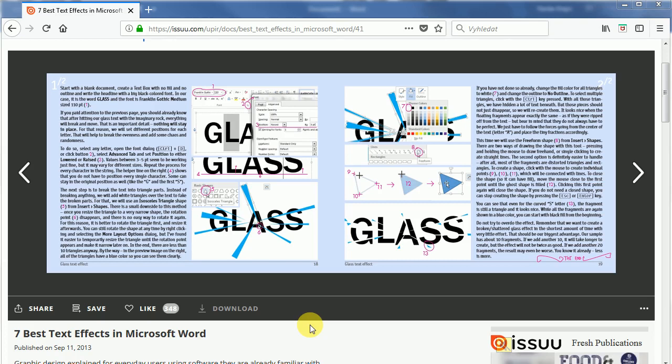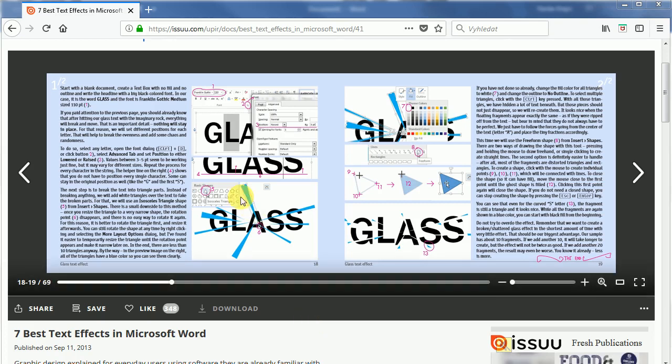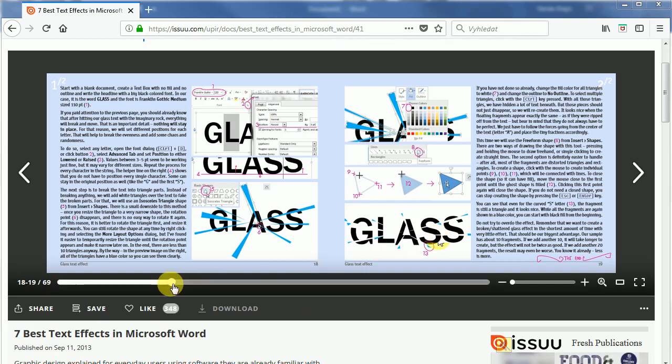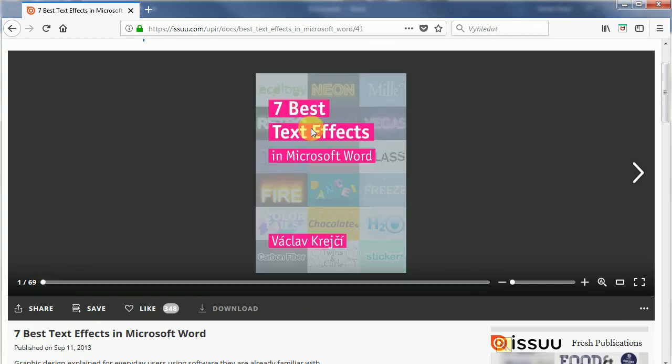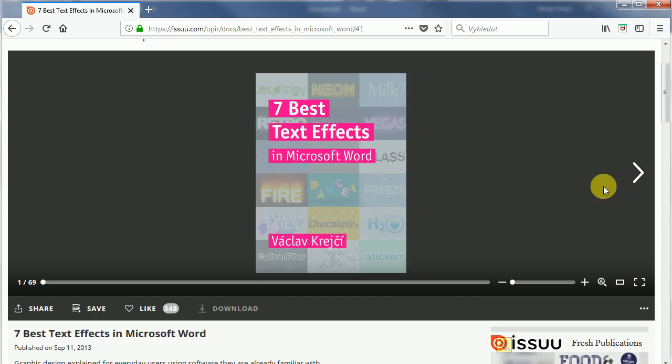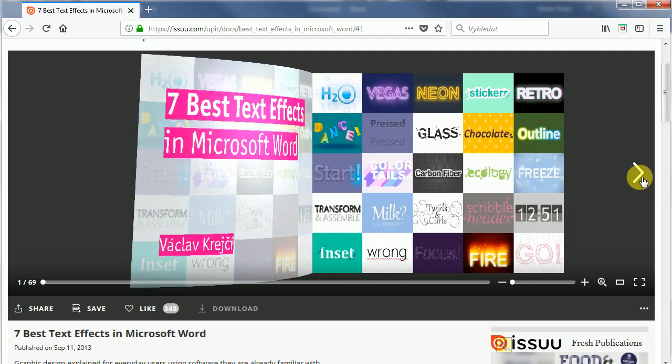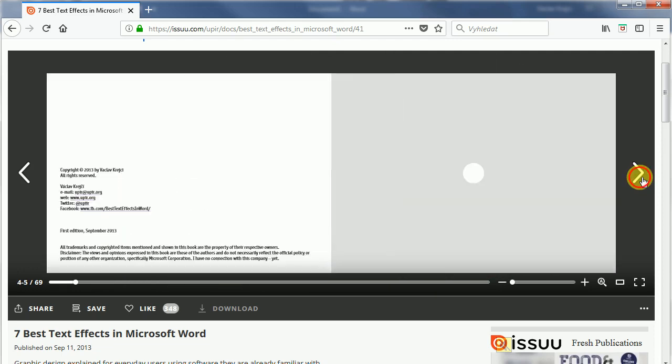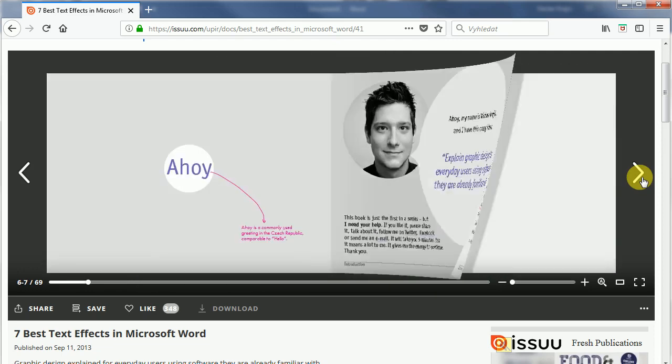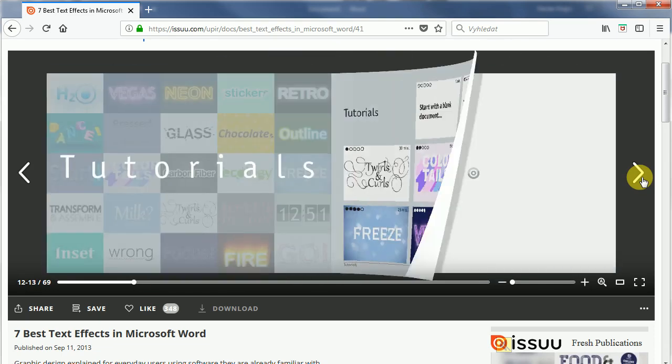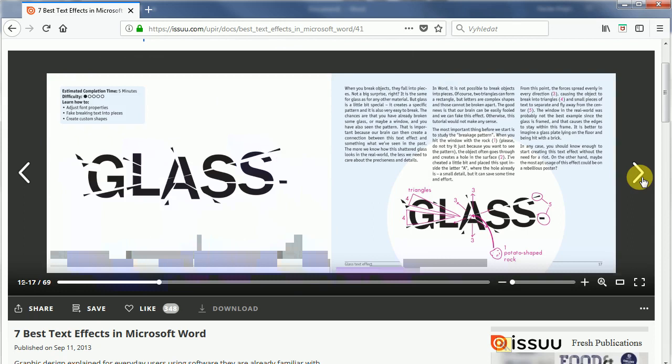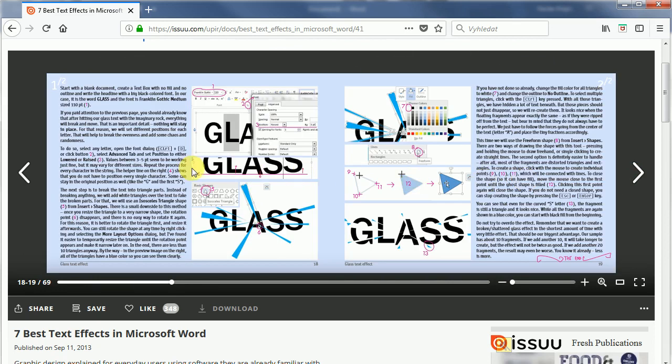Hey and welcome to another tutorial. This time I will try to recreate this broken glass effect inside Microsoft Word. The effect comes from my free ebook 7 best text effects in Microsoft Word. I will post the link in the description. So let's jump back to this text effect inside this book, which is this one. As you can see it only takes two pages inside the book, so it should be fairly easy.